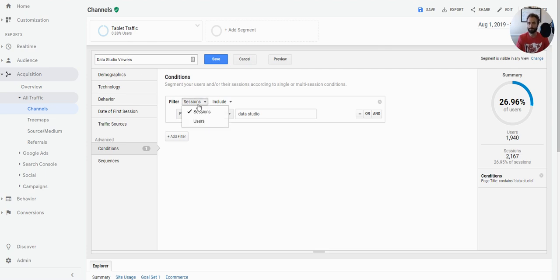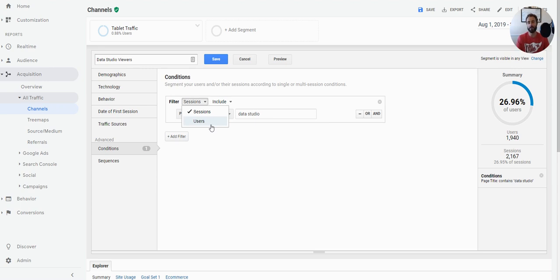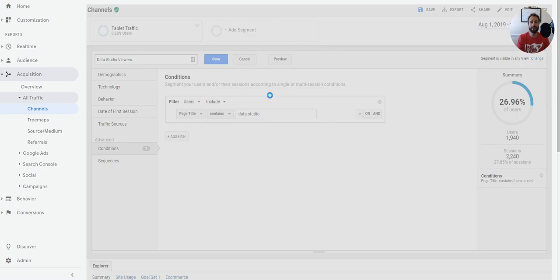There are two ways to look at this segment — at the session level or the user level. At the session level, you're analyzing data only from the sessions where they actually looked at those pages. But if you're passing this to Google Ads, you may want to look at users, because maybe the user didn't view a data studio page in one particular session but did previously. Switching to users sets the filter differently because your goal is to target people who are interested in data studio.